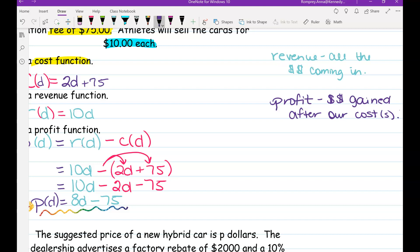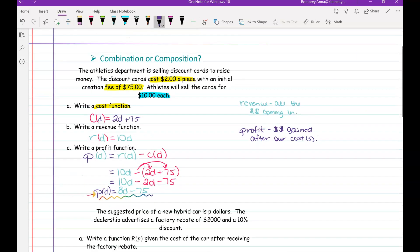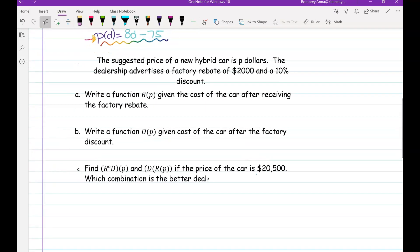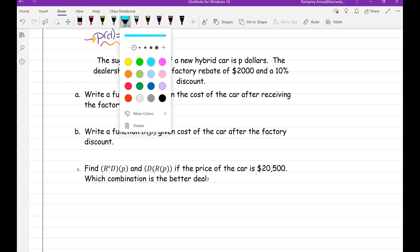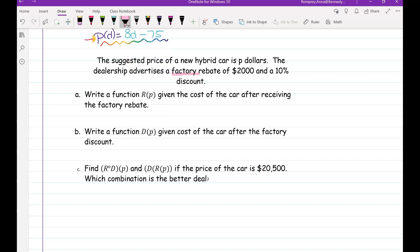Now let's look at the next problem. The suggested price of a new hybrid car is p dollars. The dealership advertises a factory rebate of $2,000 and a 10% discount. Write a function R(p) giving the cost of the car after receiving the factory rebate. A rebate means you get $2,000 off the price, so R(p) = p − 2000.